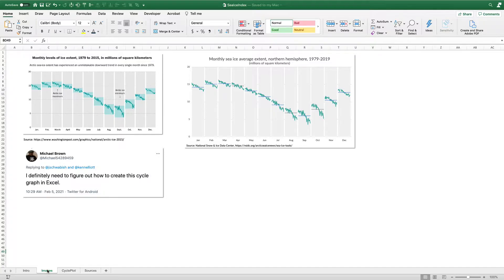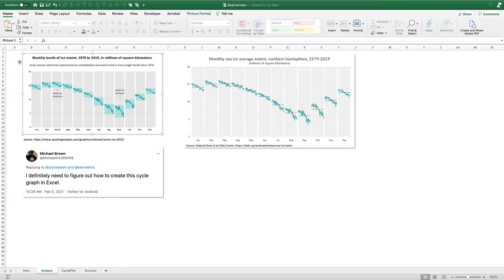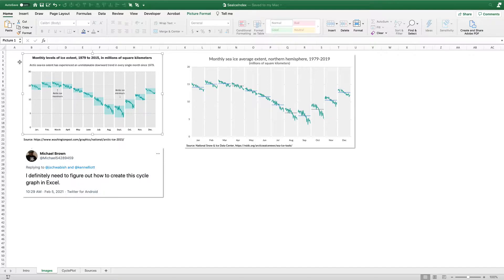In it, she showed this example at the top here that she created a few years ago when she was working at the Washington Post that shows the monthly levels of ice around the globe for each of these different months from 1979 to 2015.